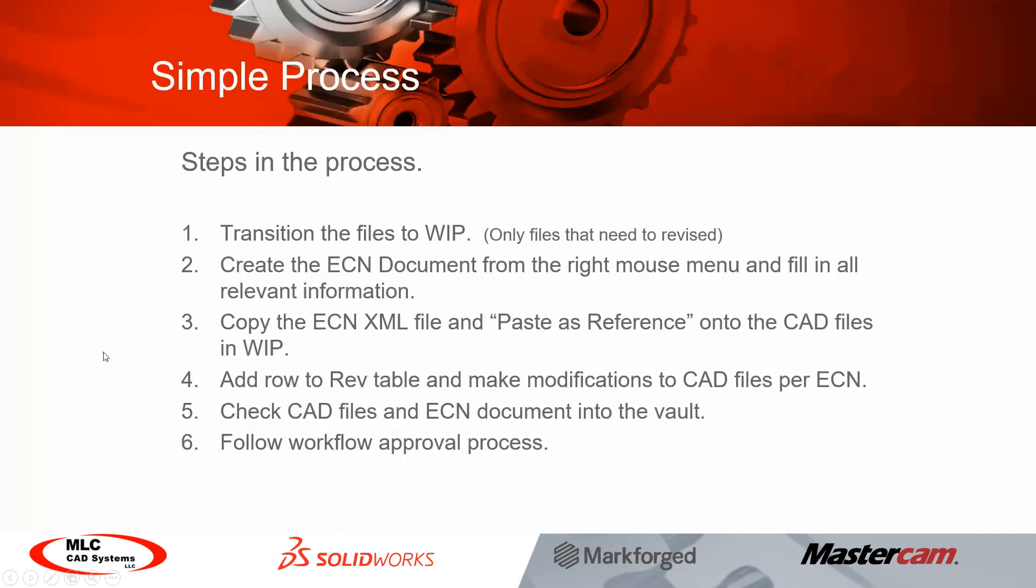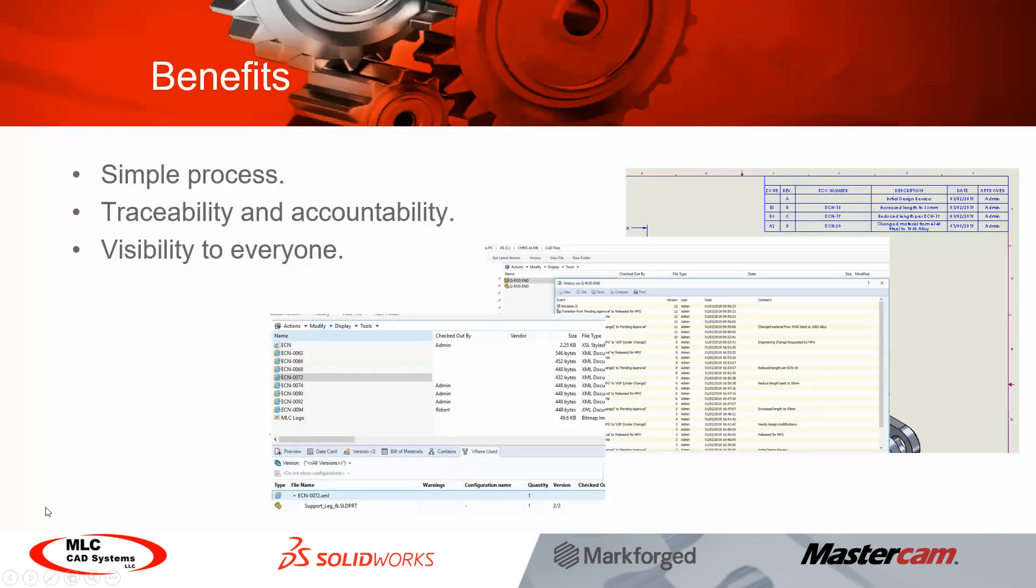So the steps in the process are pretty straightforward. The process itself is pretty easy to set up. Once that is complete, we are done and we've got all the information we need in the drawing file itself. So the good thing about using this method which is the ECN and the rev table using the XML format is that now we have all the information we need in PDM which we already had but also on the drawing sheet itself.